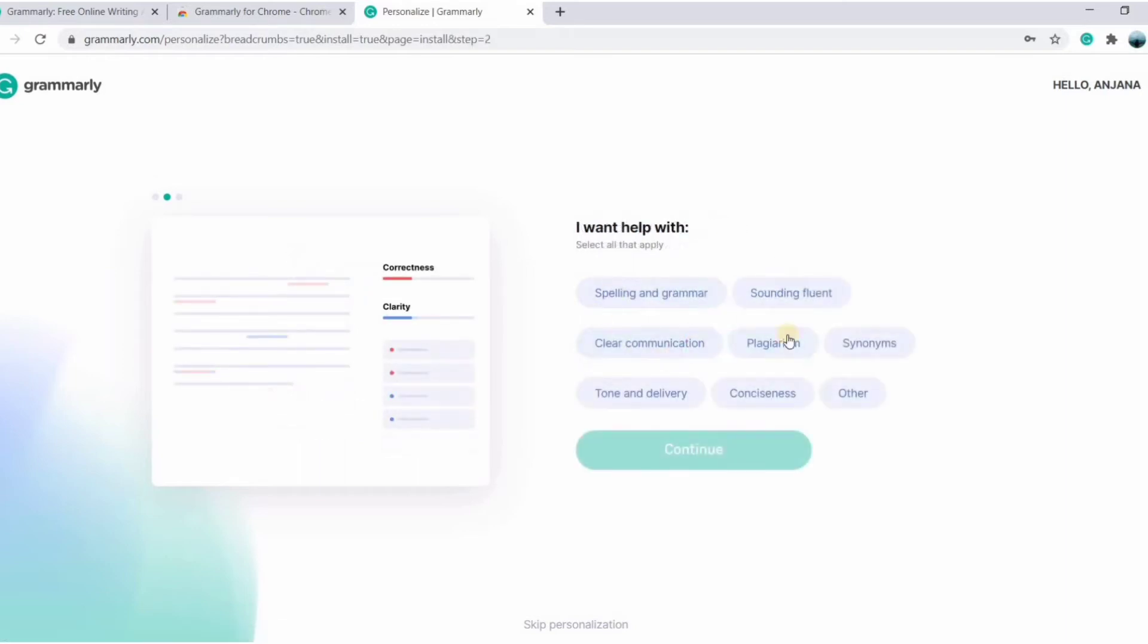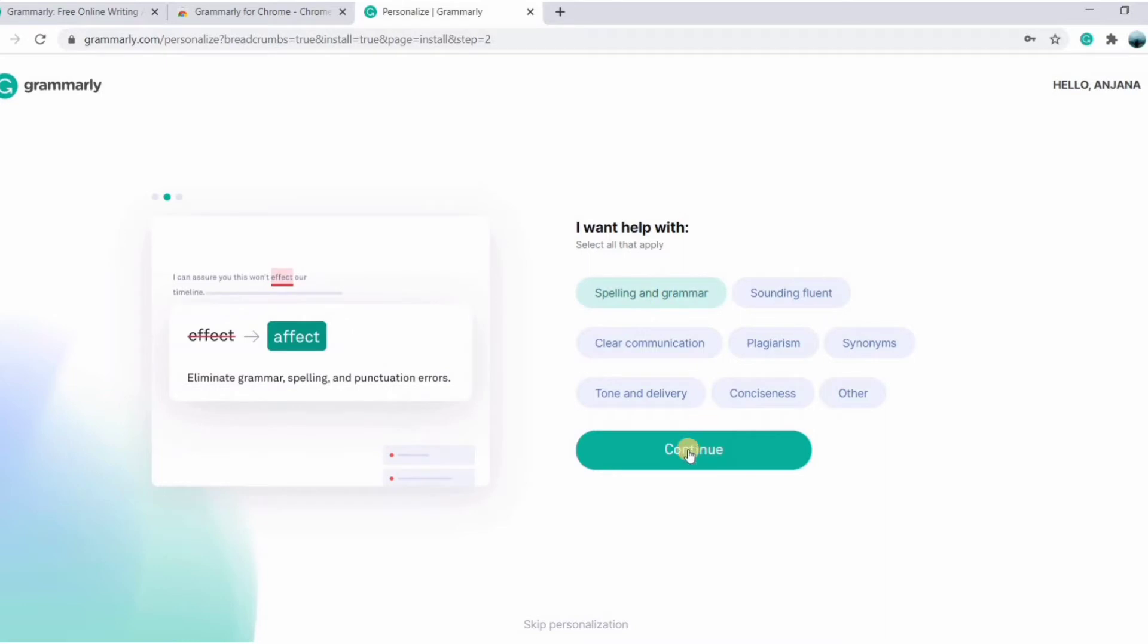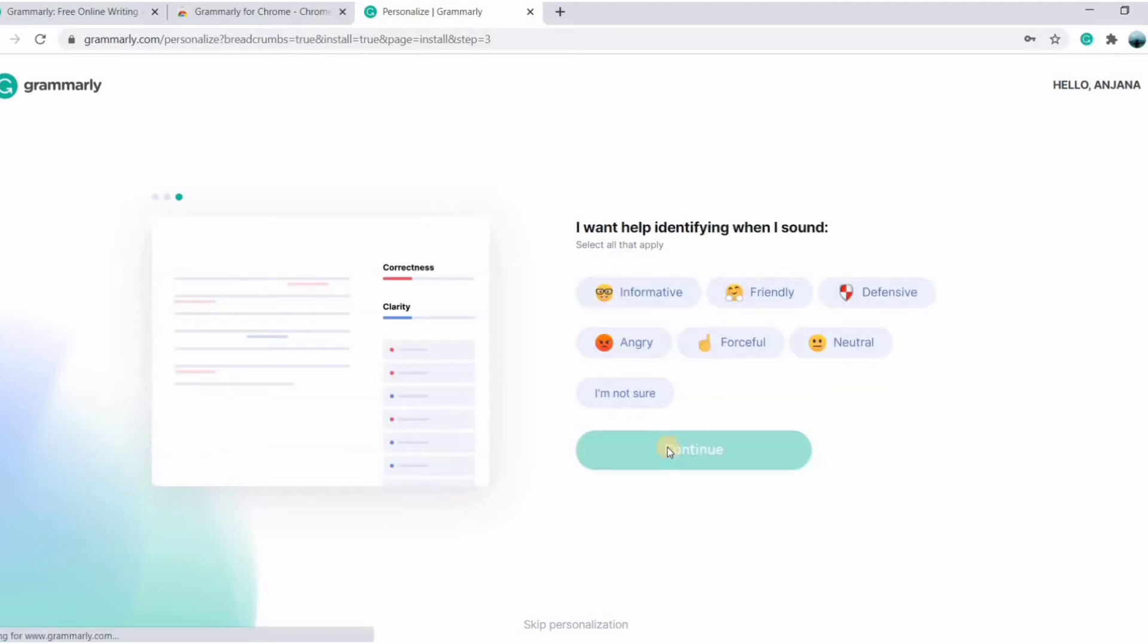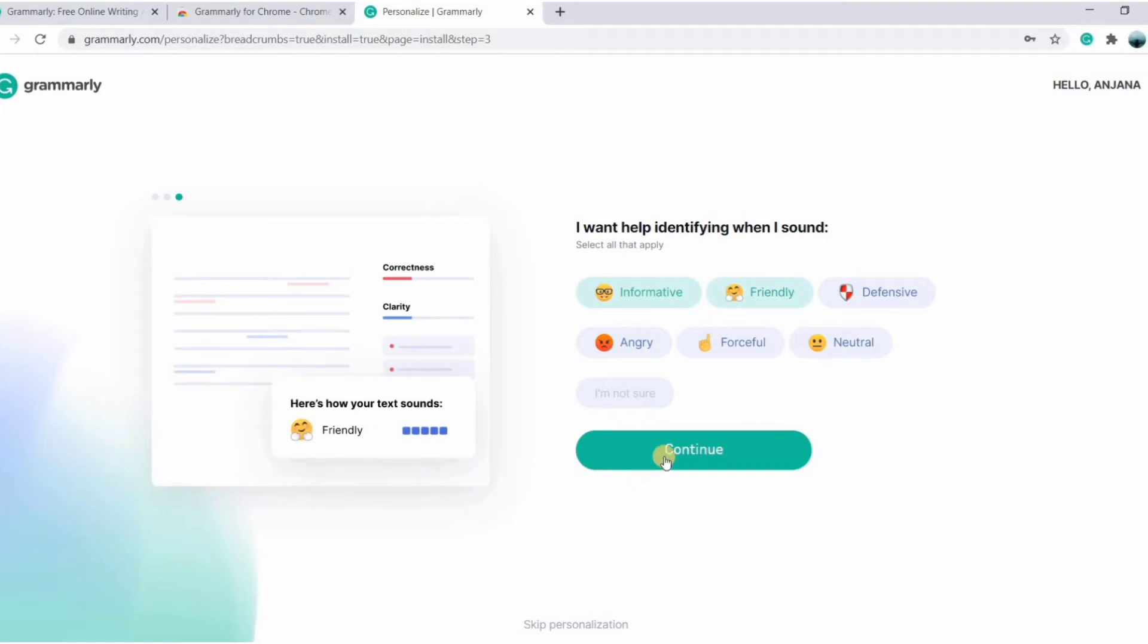I want help with spelling and grammar, sounding fluent. I'm going with spelling and grammar. If you want, you can click all of these. It totally depends on you. I want help identifying when I sound—you can choose and then click on continue.